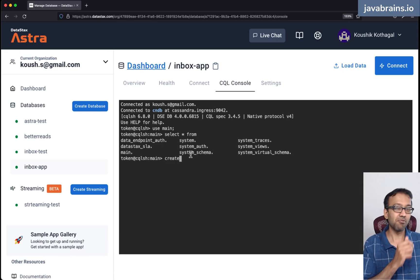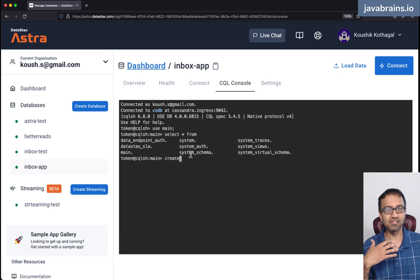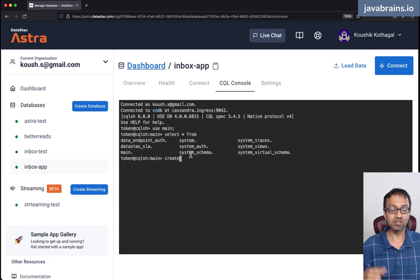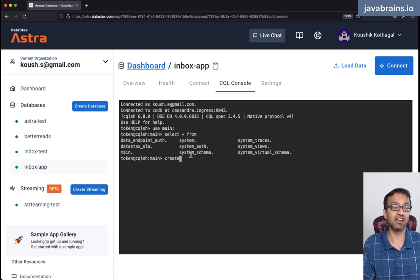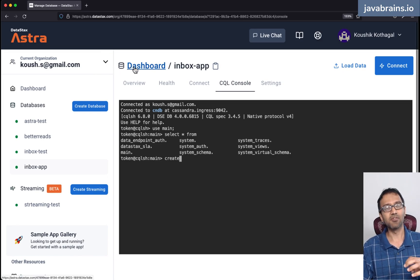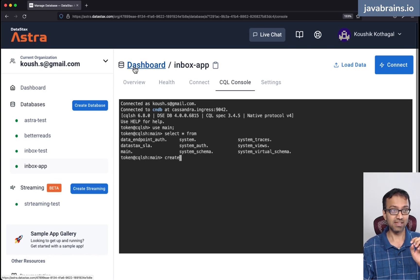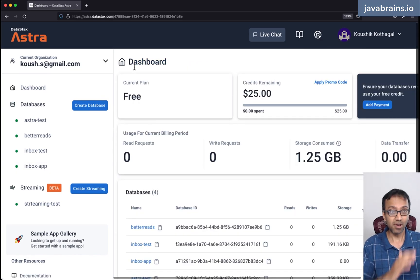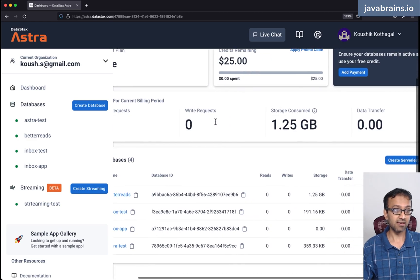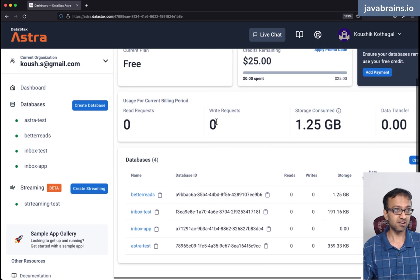That's not what we want to do here. As I said, we want this to be connected to a Spring Boot application and have the Spring Data project send and create these data definition language statements and have them run. What we need to do then is get enough information to connect to this thing. When you create a Spring Boot application, you can use this UI to get the connection details.